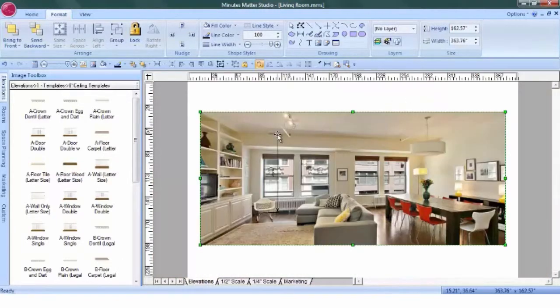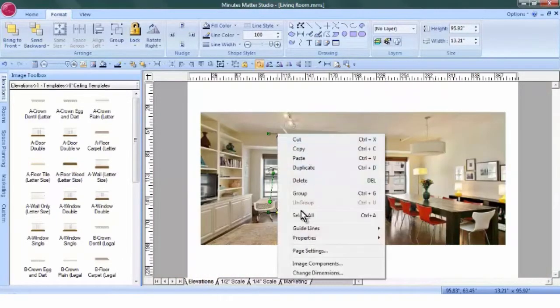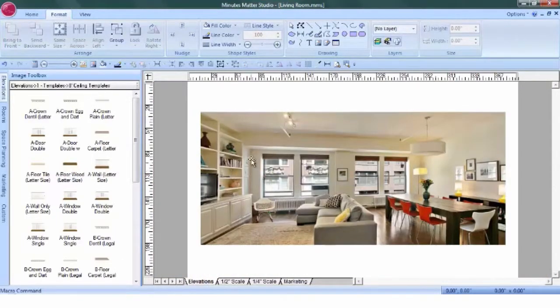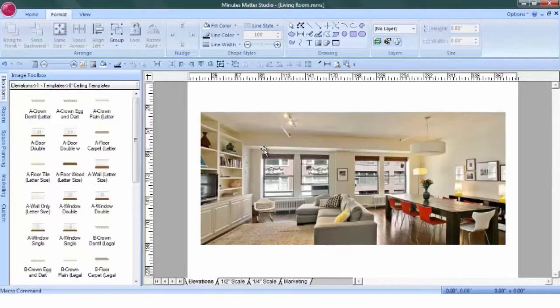We can delete our dimension line. Now we know that if we want to add fabric, we'll have the correct drawing scale and can edit our fabric to look as it would in real life.